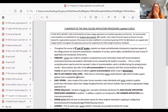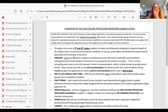Let me have a drink of water. Okay — next is a snapshot of the HSAS college application process and procedures.